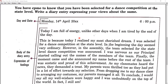Today I'm full of energy, unlike other days when I am tired by the end of the day. This is because today I realized my most cherished dream — I was selected for a dance competition at the state level. The day seemed very ordinary in the beginning; however, in the assembly, the team selected for the state level dance competition was announced. I was nervous as our principal started calling out the names of the members of the team.